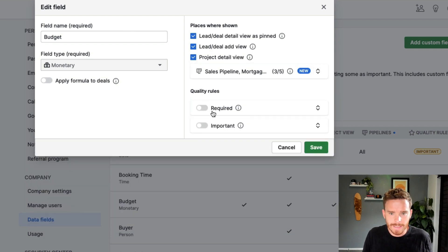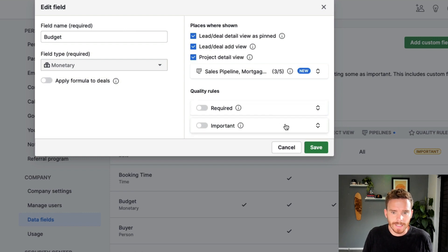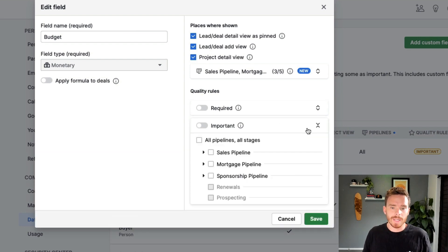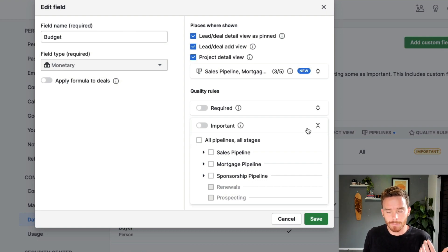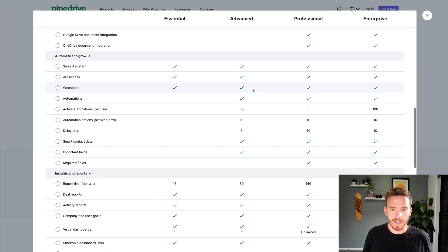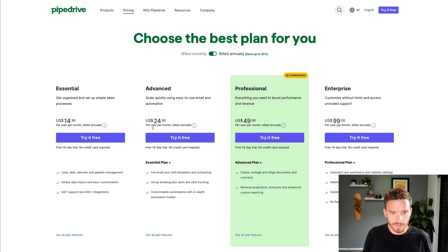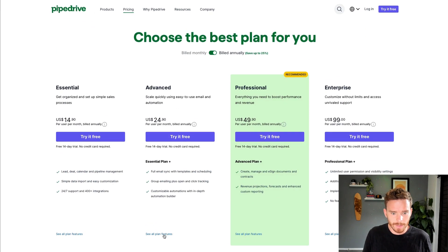And finally, down here, we have some quality rules. Firstly, I'll skip to this important one, we have the ability to set a field as being important. Now, this does require you to have Pipedrive's advanced subscription, the advanced one here, if I just show you the plan details, this option here, important fields is available on advanced and professional and higher.